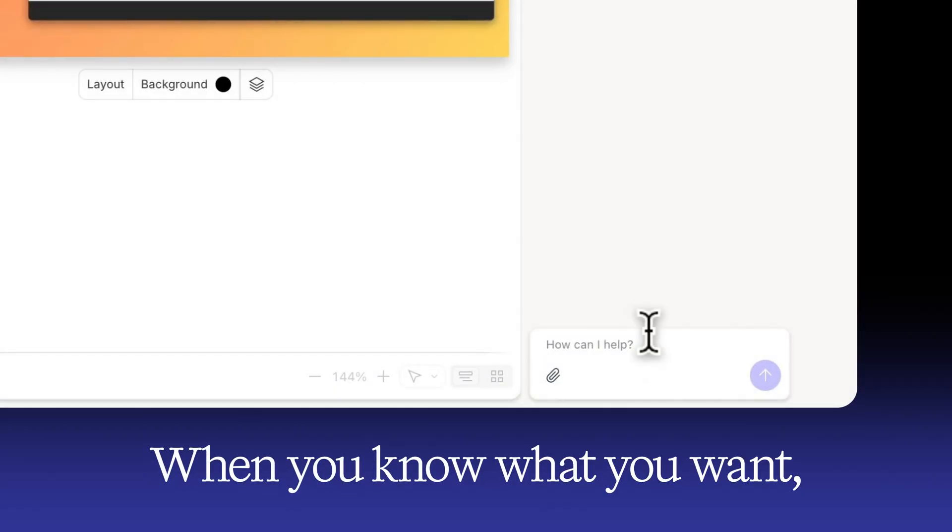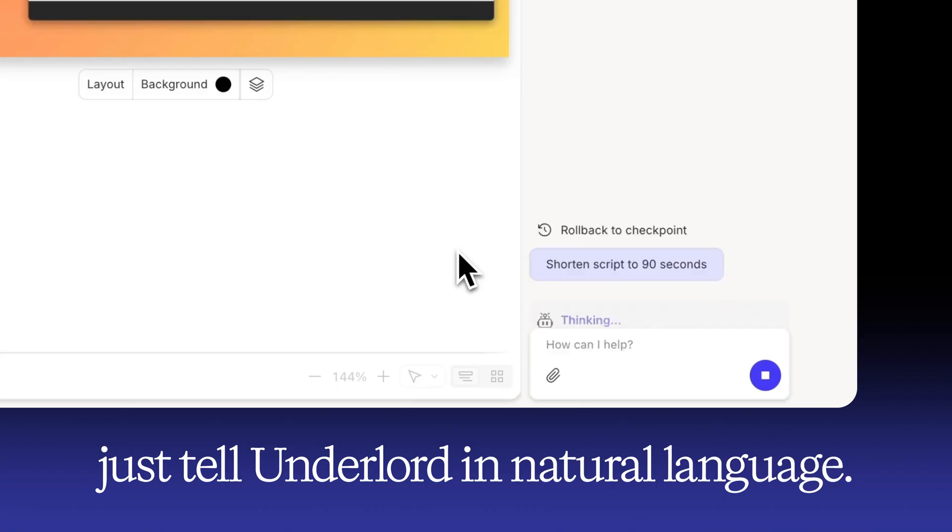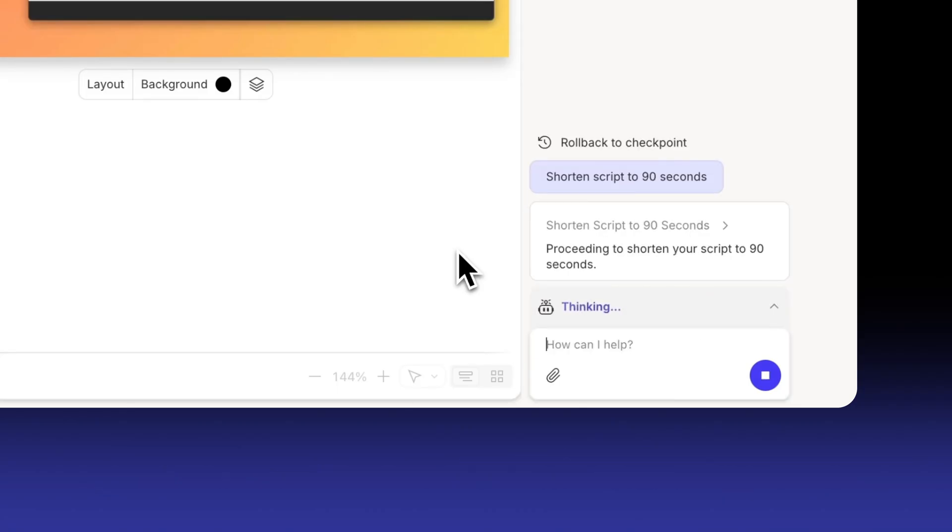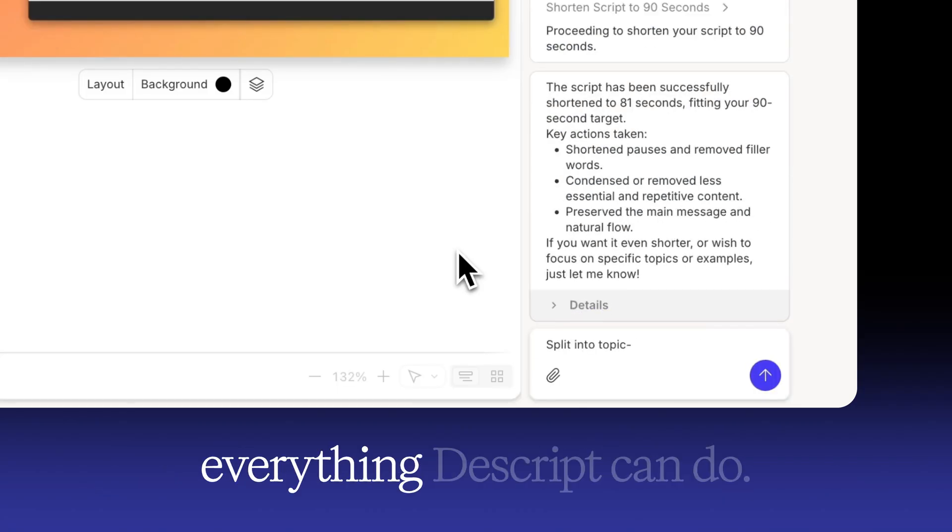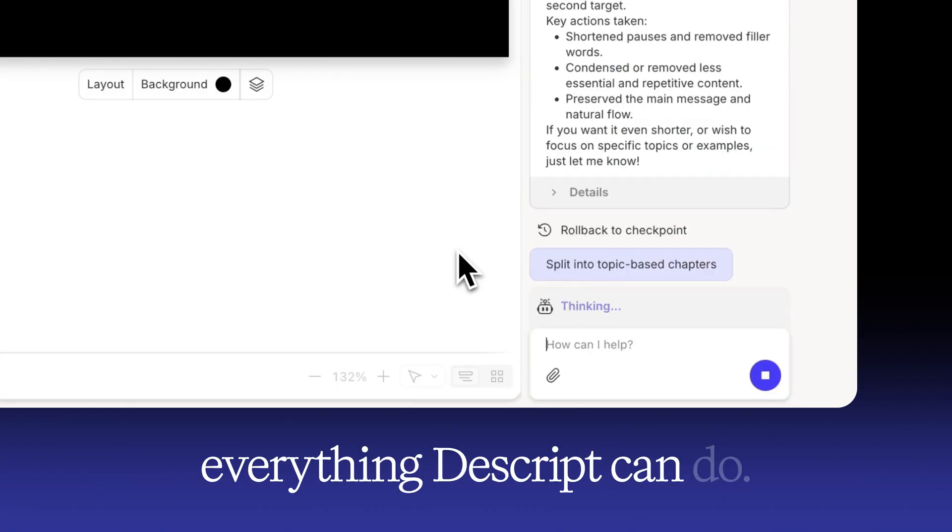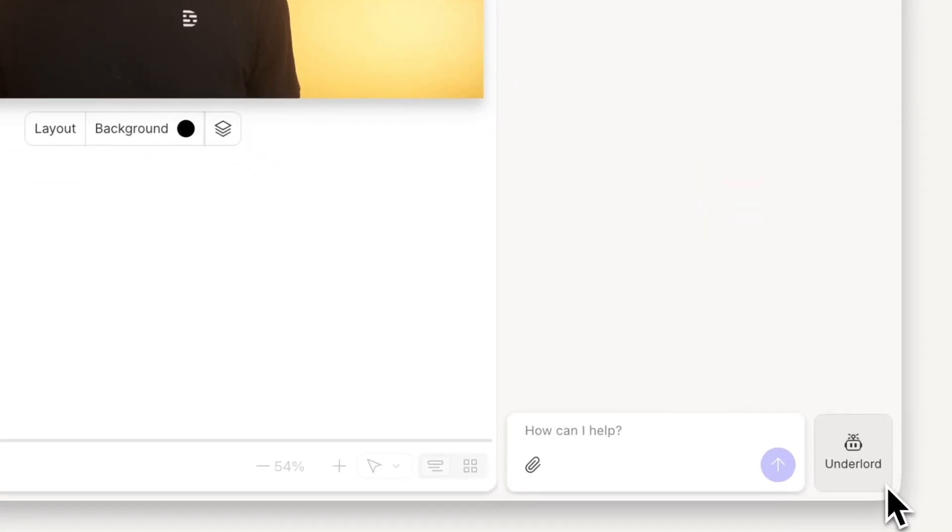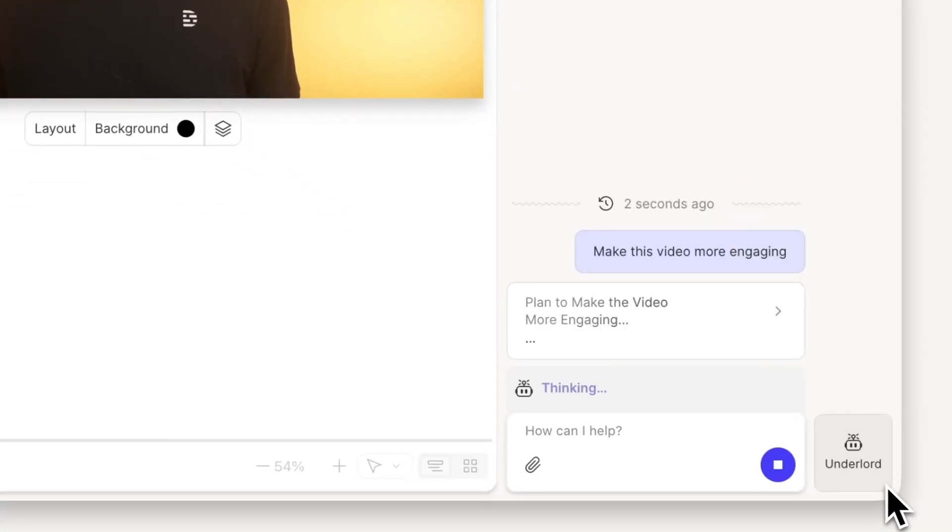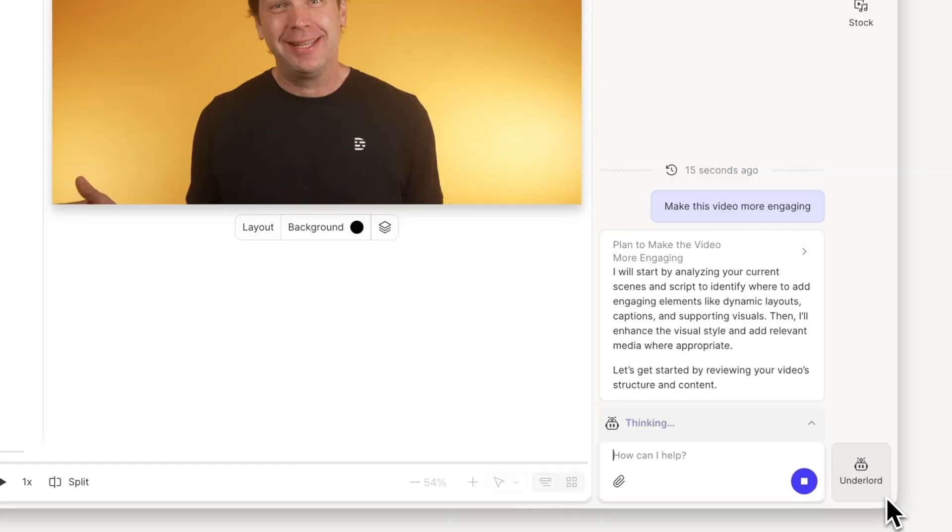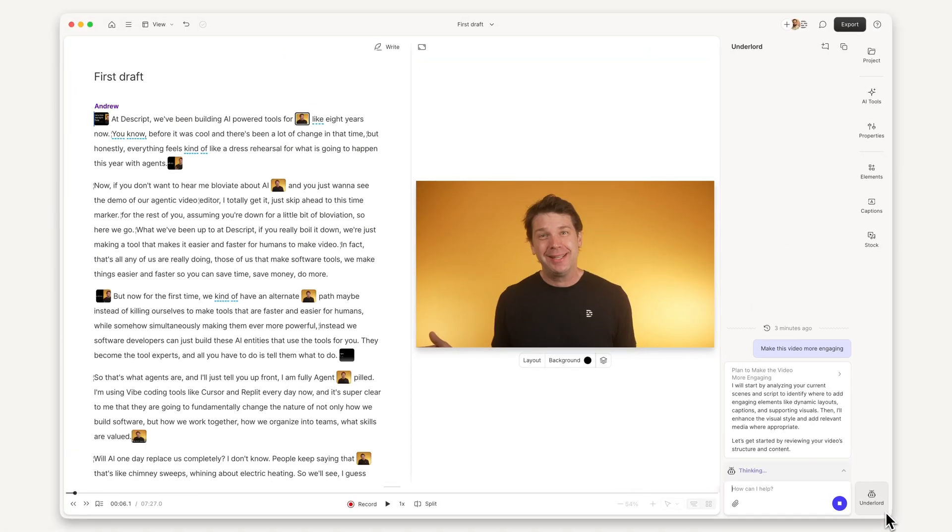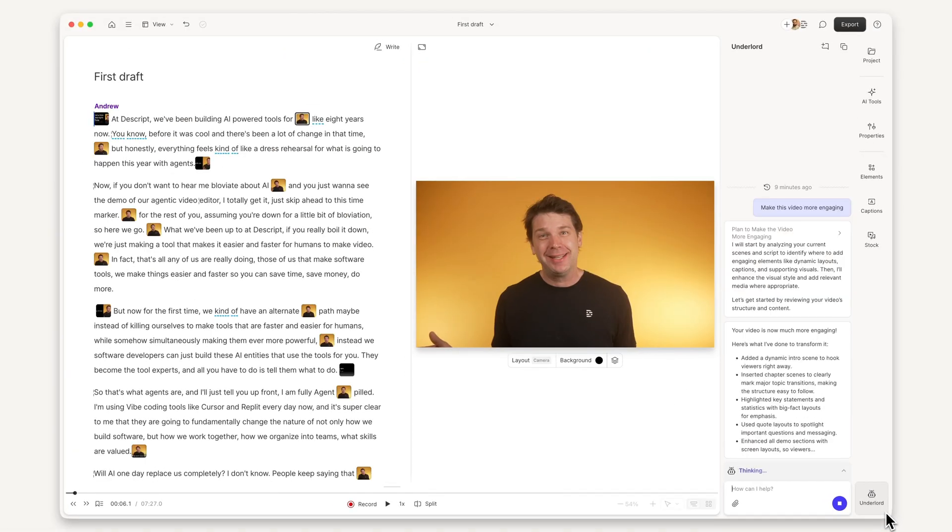When you know what you want, just tell Underlord in natural language. It's a pro editor that knows everything Descript can do. For example, I can say make this video more engaging and Underlord knows exactly what to do. It will use its judgment to make a plan and make it happen.